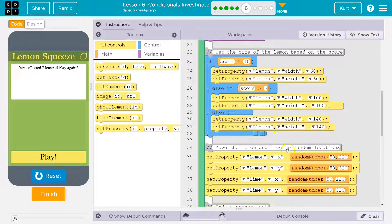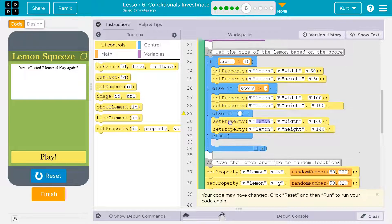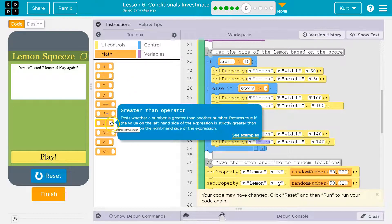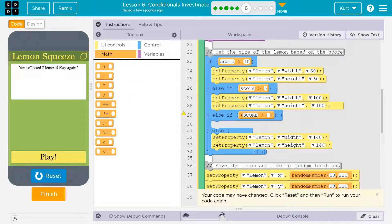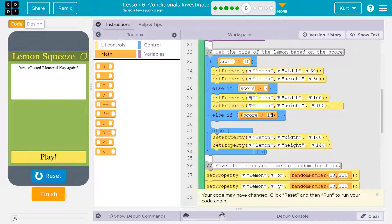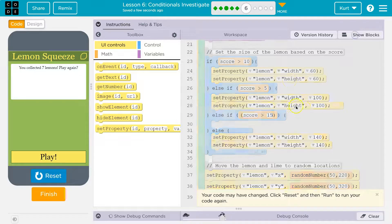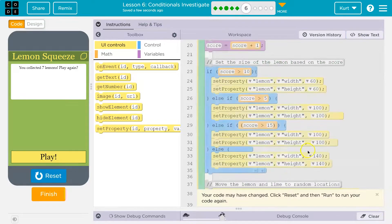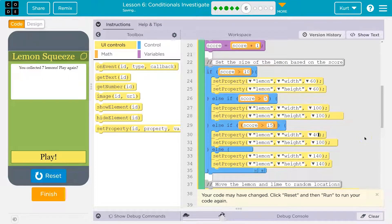They want us to add something for 15. What's tricky is if I add it down here — I'll click plus and move my else statement down. What I'm doing is wrong, definitely wrong, and I'll show you why. Score — capitalization matters with variables — score is greater than 15. I'll grab set property; I'm going to use Ctrl+C and Ctrl+V to copy and paste that code, and I'll set the size to 40 — really small.